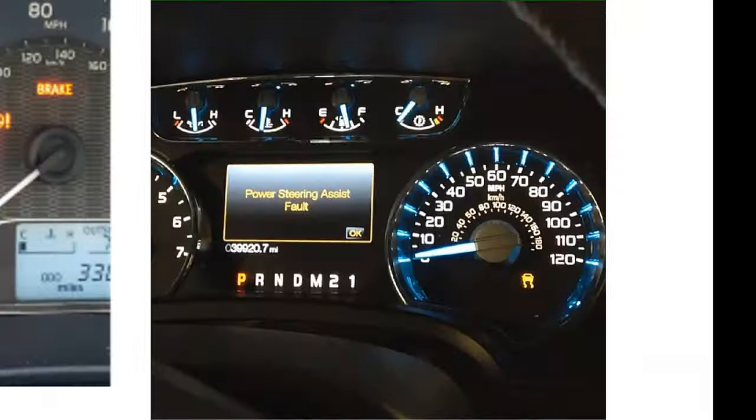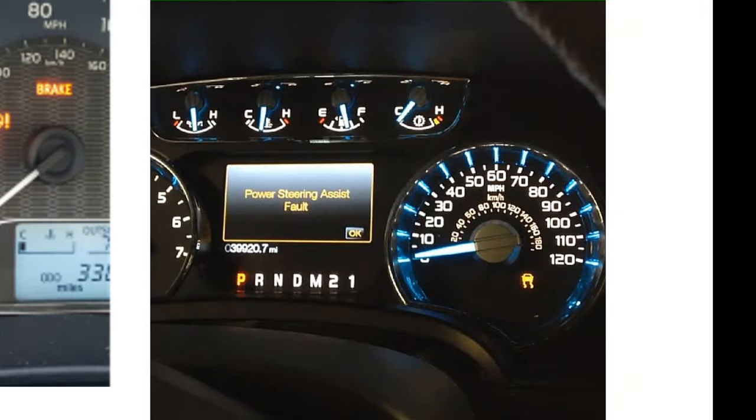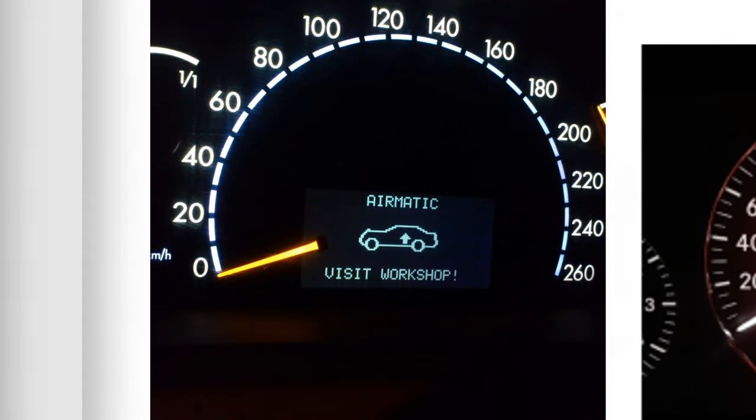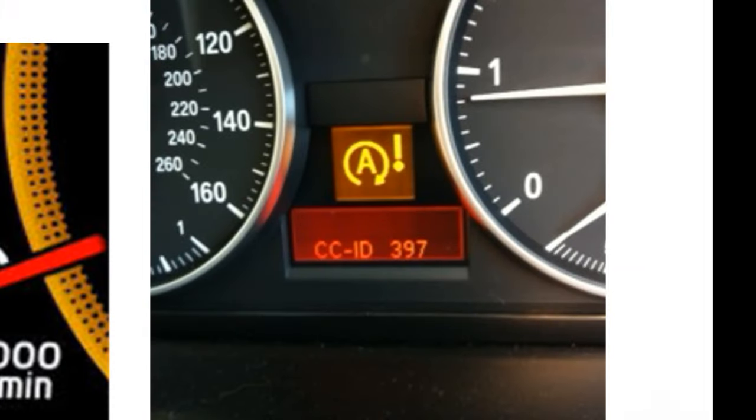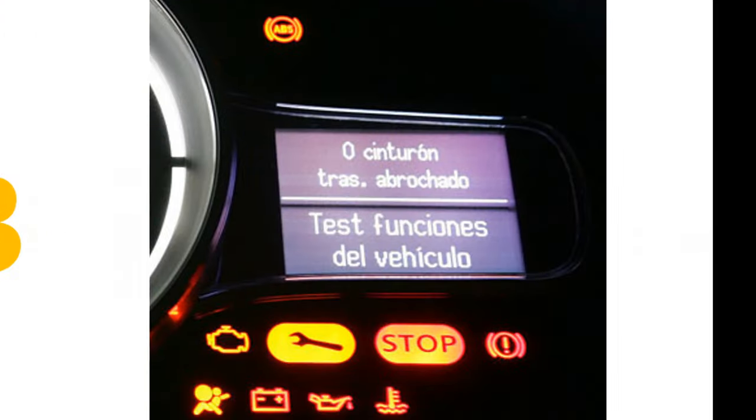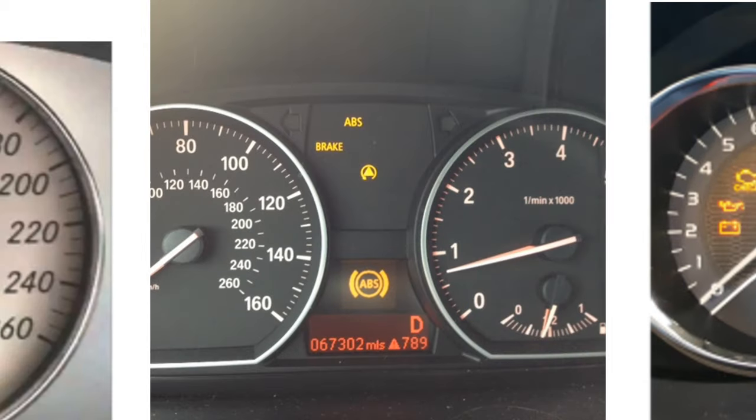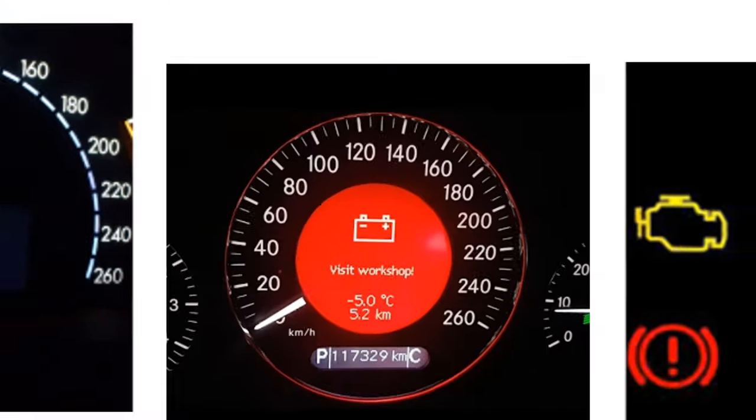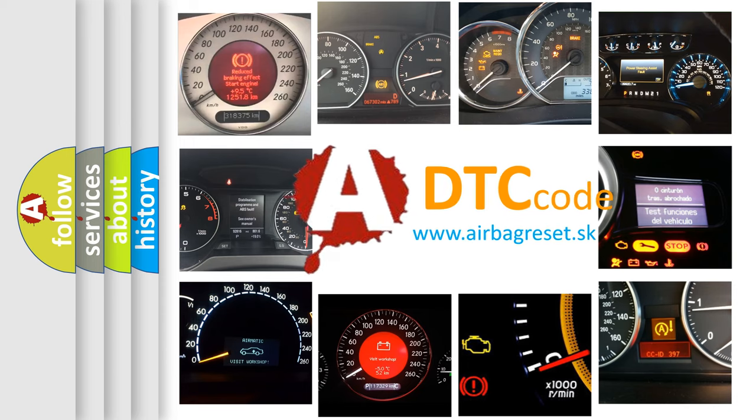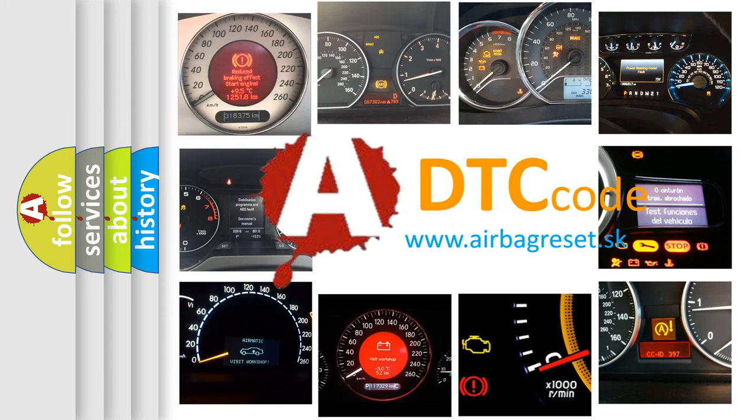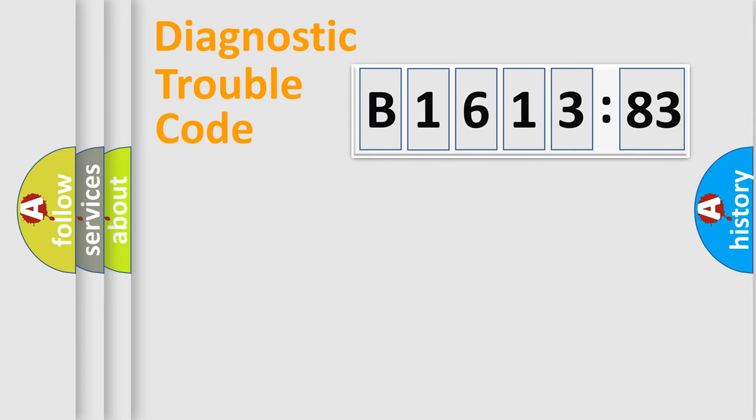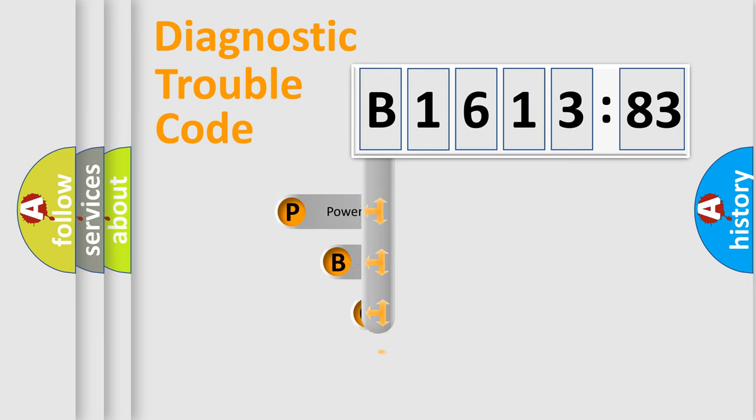Welcome to this video. Are you interested in why your vehicle diagnosis displays B161383? How is the error code interpreted by the vehicle? What does B161383 mean, or how to correct this fault? Today we will find answers to these questions together. Let's do this.